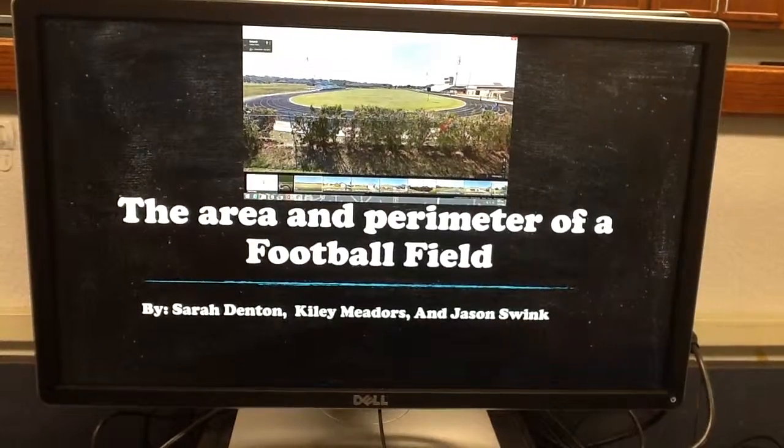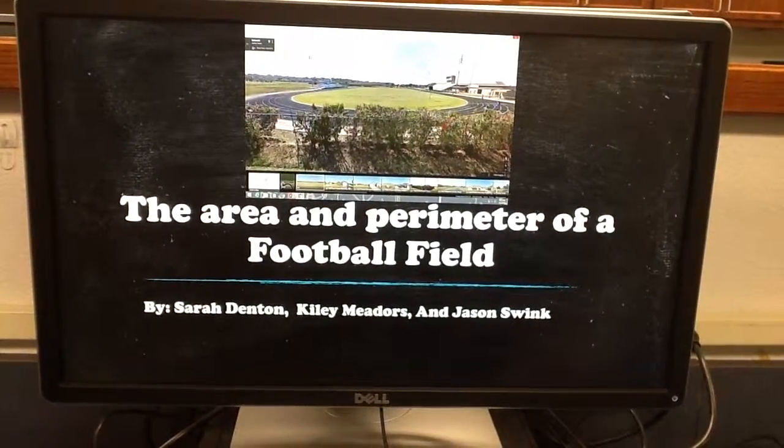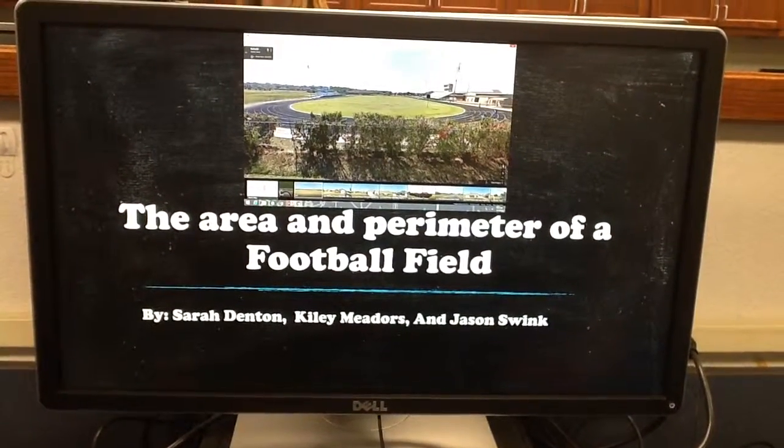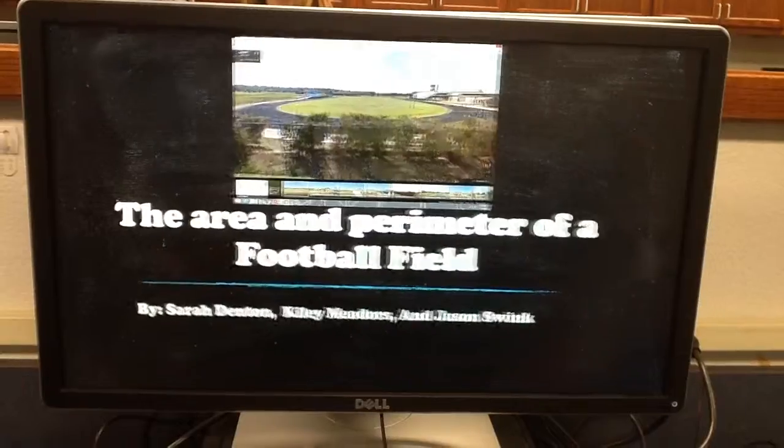Area and Perimeter of the Football Field, by Sarah Denton, Kylie Meadors, and Jason Swank.